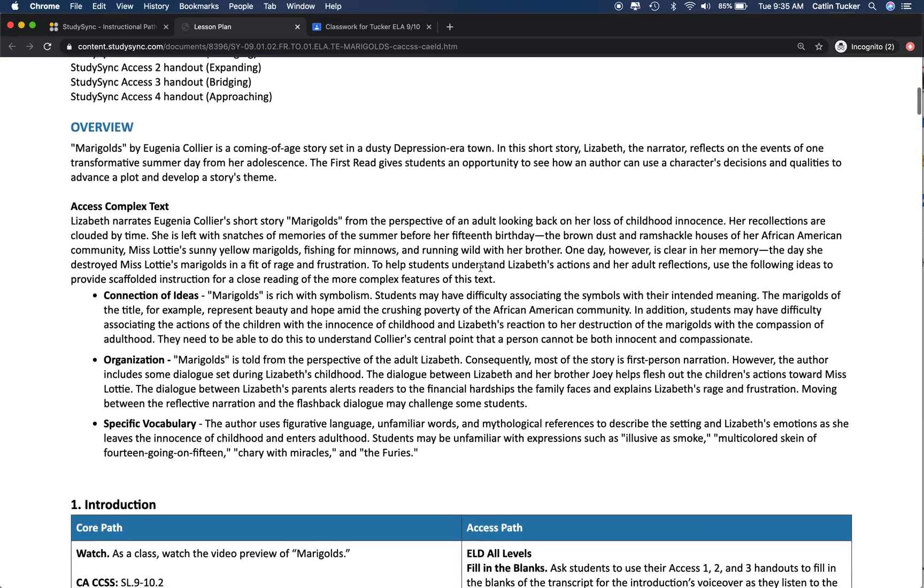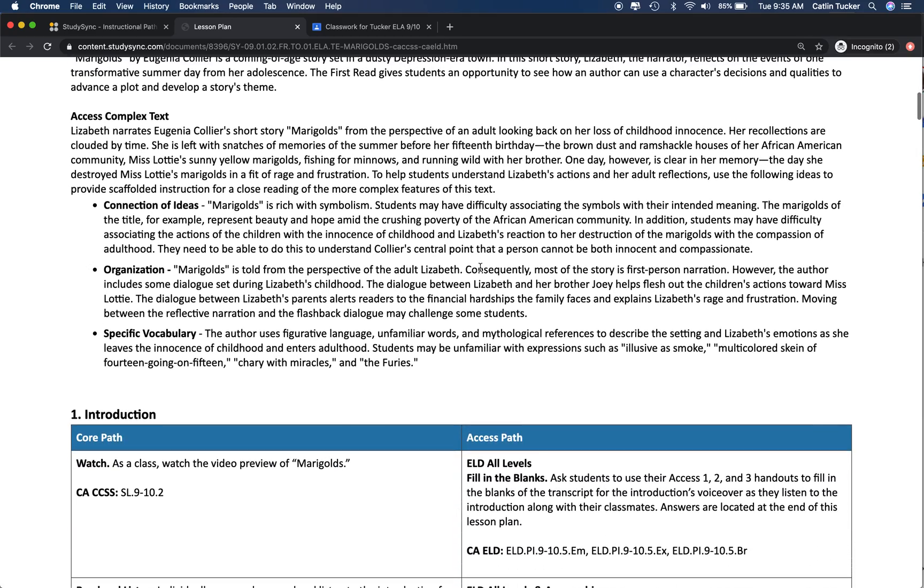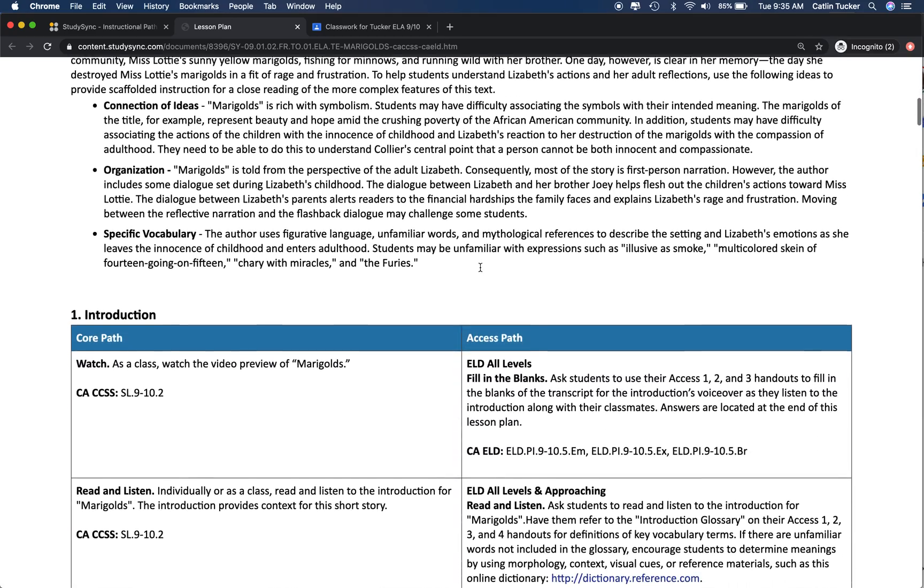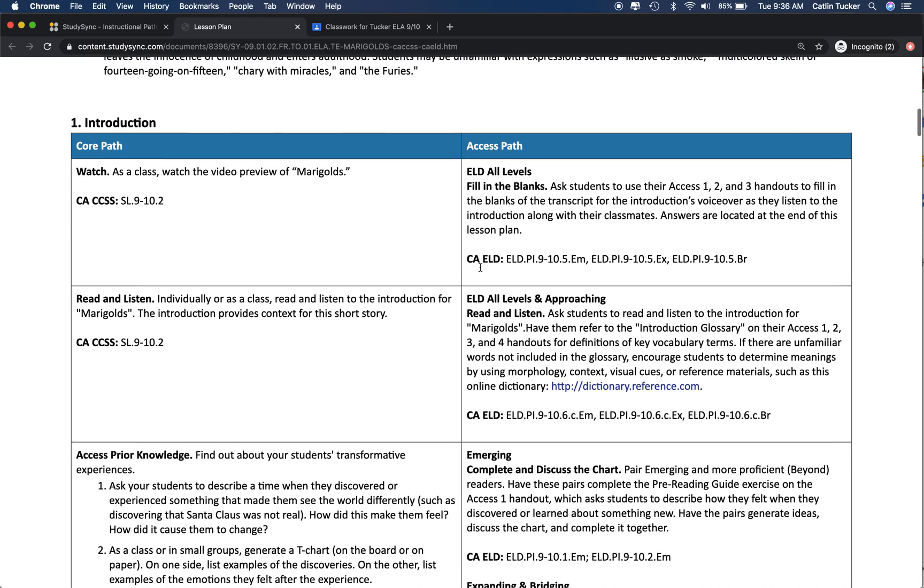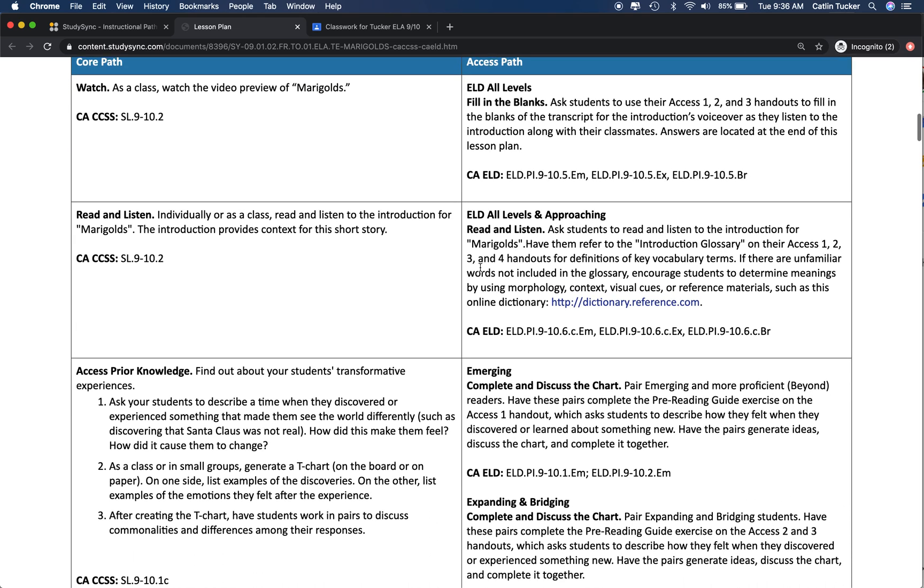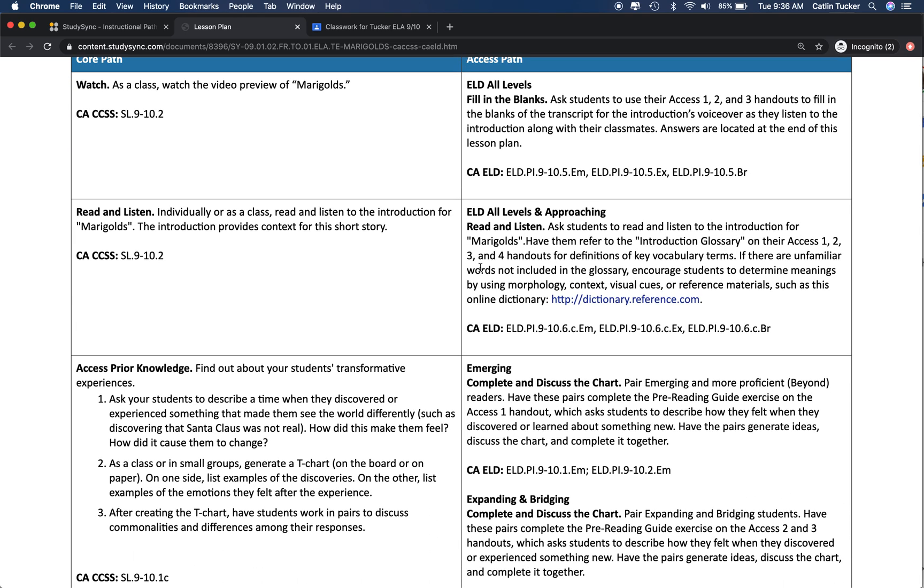If I scroll down into the introduction, Marigolds does have an access prior knowledge activity that asks students to think about events in their life that might have impacted their view of the world.